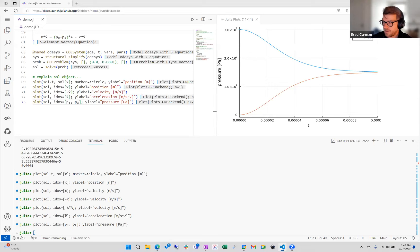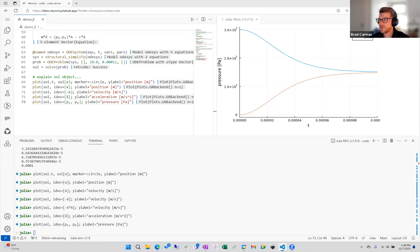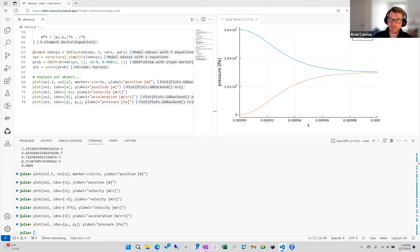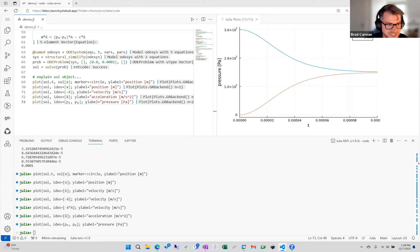There's a question about converting a nonlinear problem to an ODE problem. I believe the answer is yes — you can convert in both directions. Chris, I'll let you add to that.